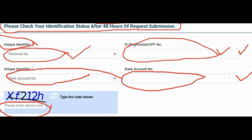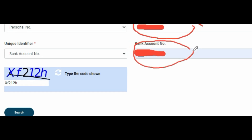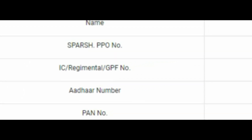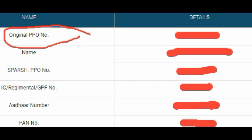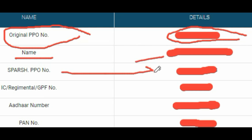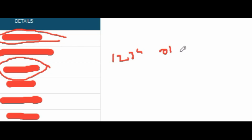I have now filled in the personal number and bank account number and will click Search. After clicking Search, scroll down — here you will find your original PPO number displayed along with your name and your Spursh PPO number. This Spursh PPO number is your login ID. You will need to suffix it with '01' if you are the pensioner, or '02' if you are a family pensioner. This becomes your login ID.